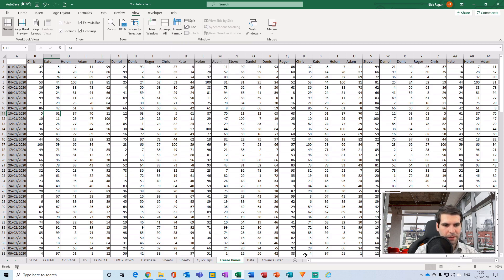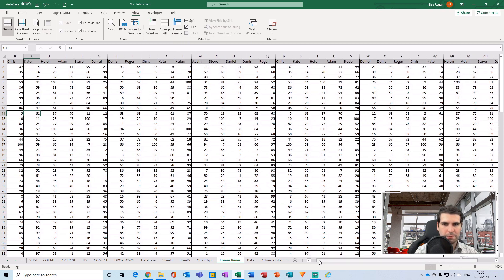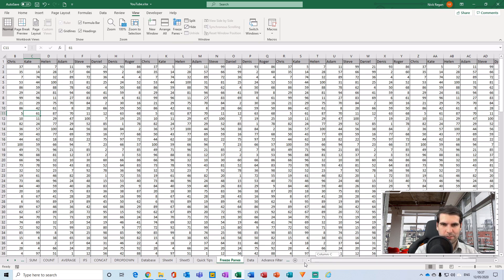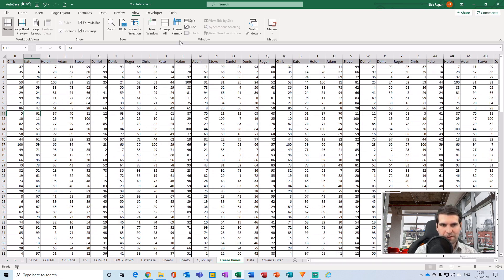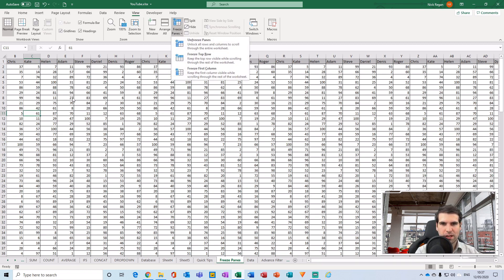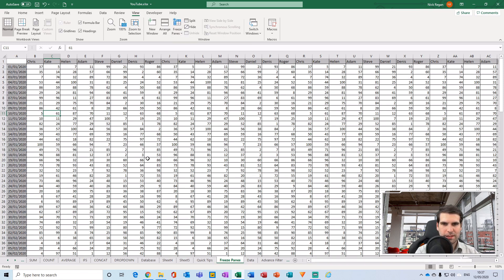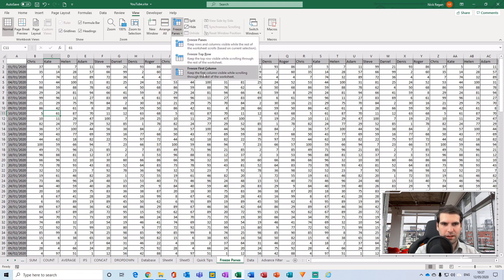The same concept applies here. If I unfreeze and make column B the first visible column, then freeze the first column, I can no longer get back to column A — it's not visible, and column B becomes the one that's fixed in place. These are common errors people make. The function will only freeze what you're currently seeing, so make sure column A is the first visible column before freezing.